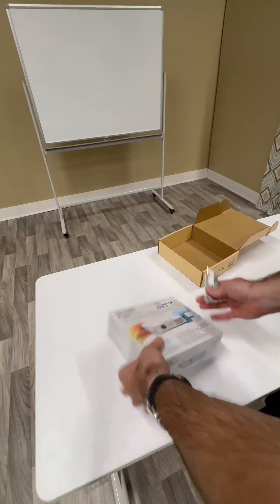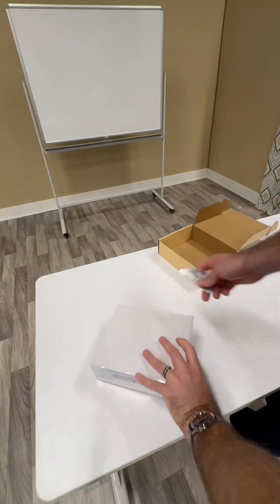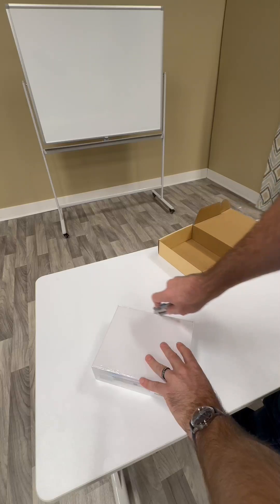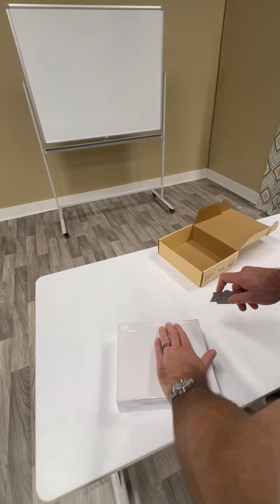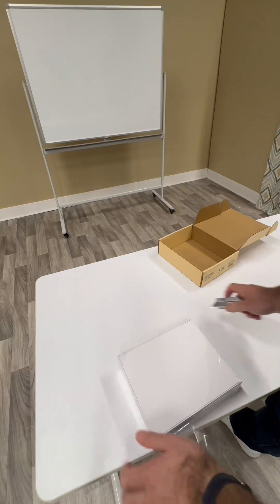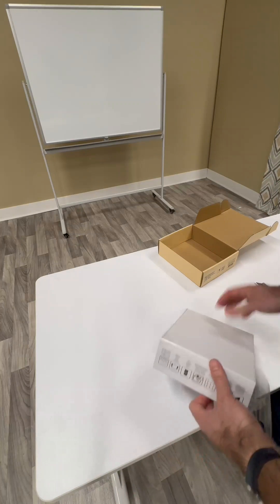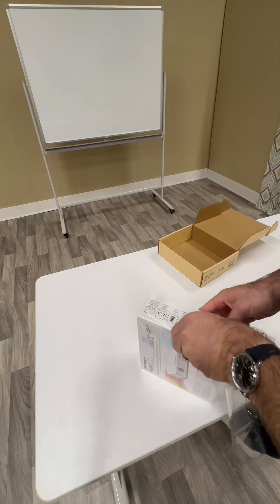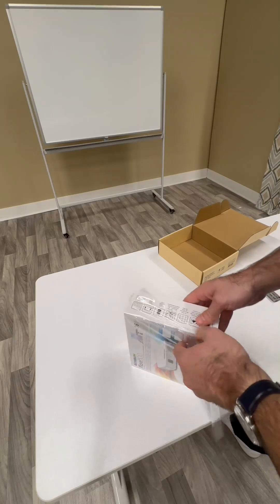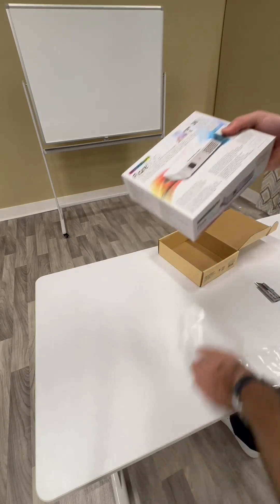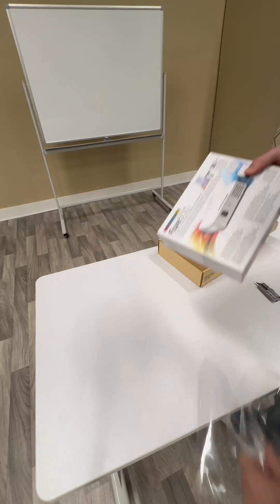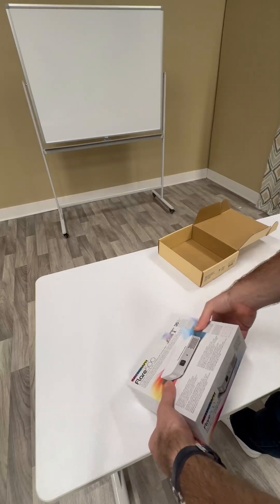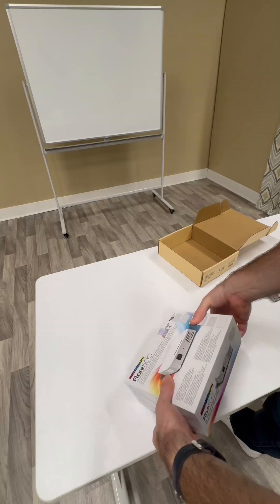Take this plastic wrap off. Go ahead and unbox it.